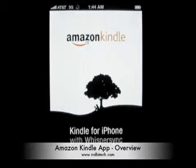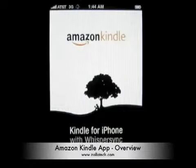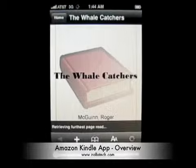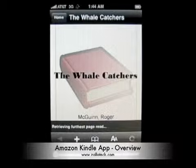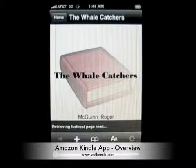Hi, this is Aaron with Zollotech. Today I wanted to show you the Amazon Kindle app for iPhone.